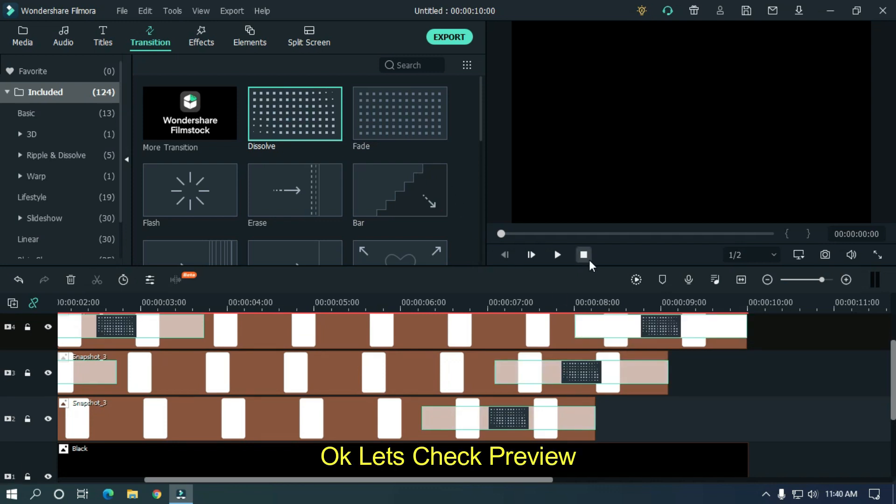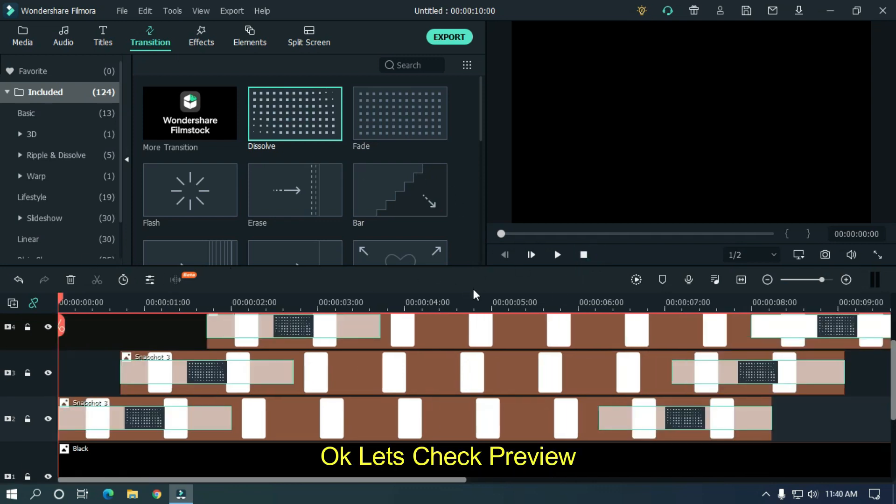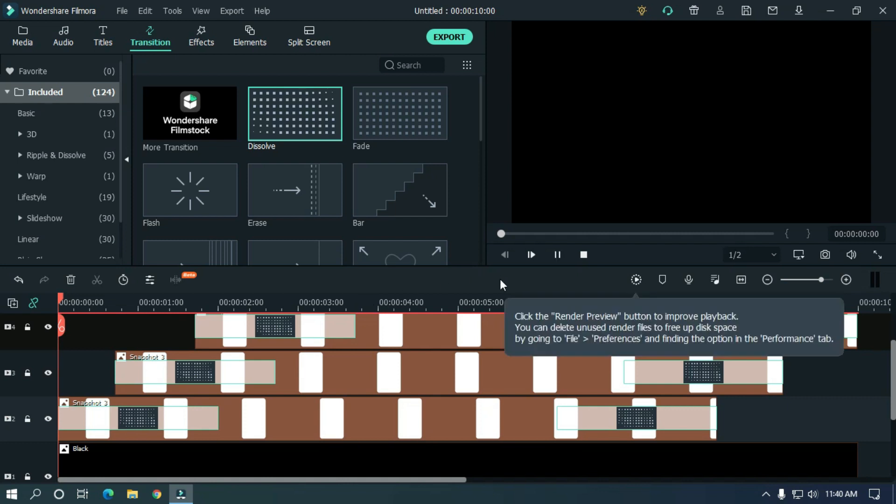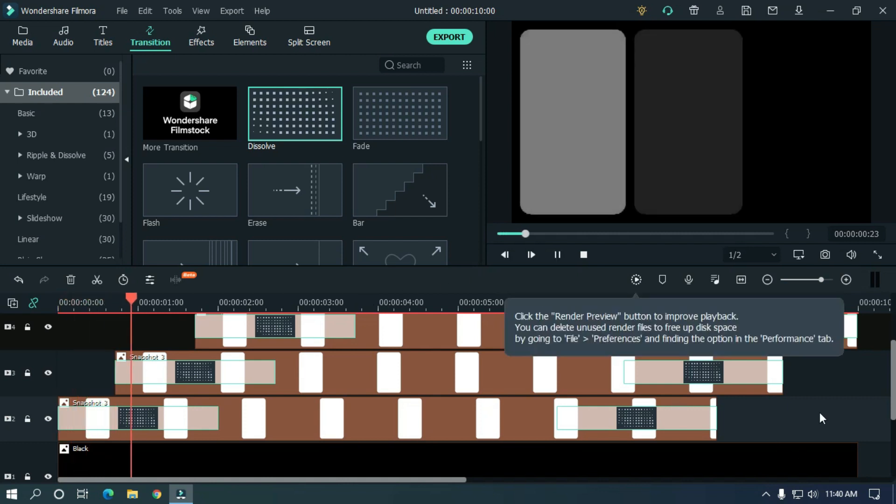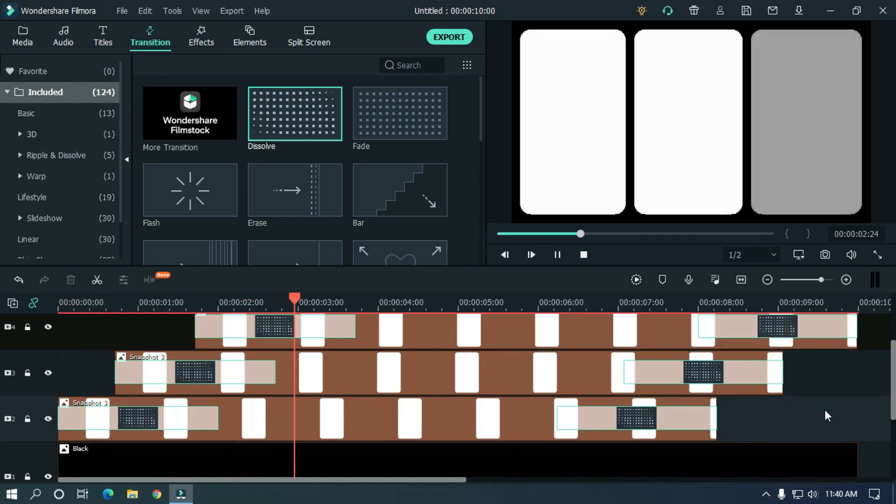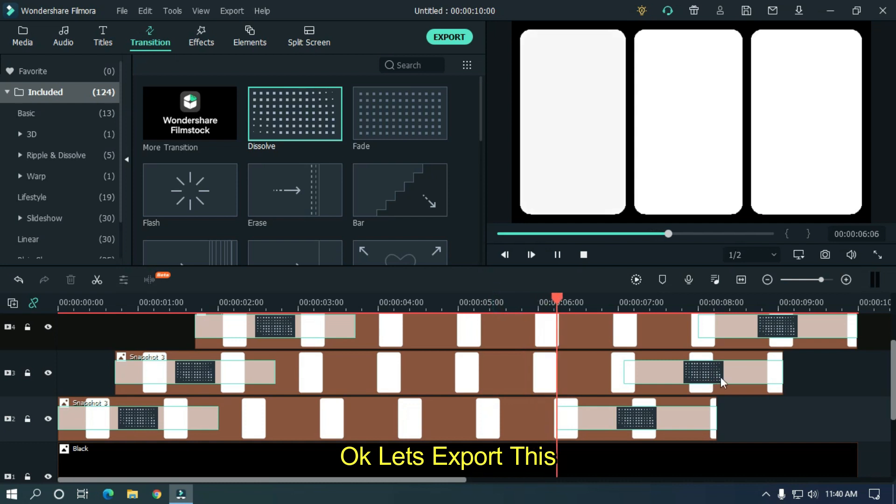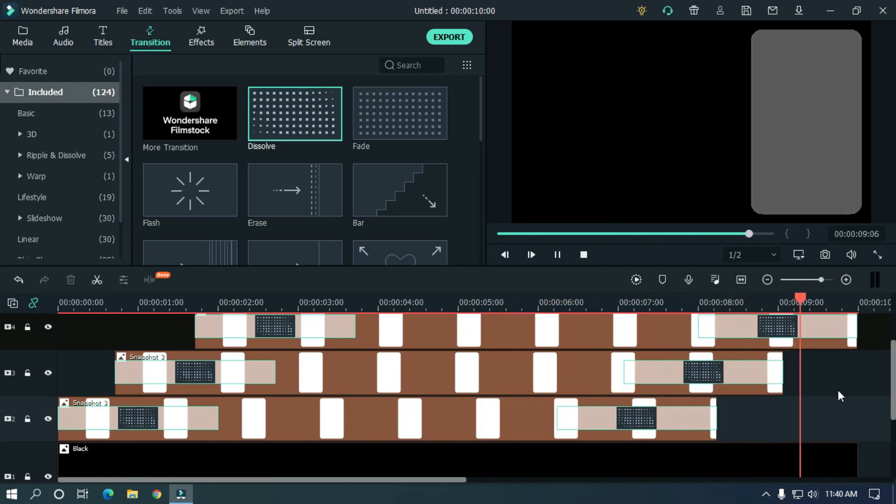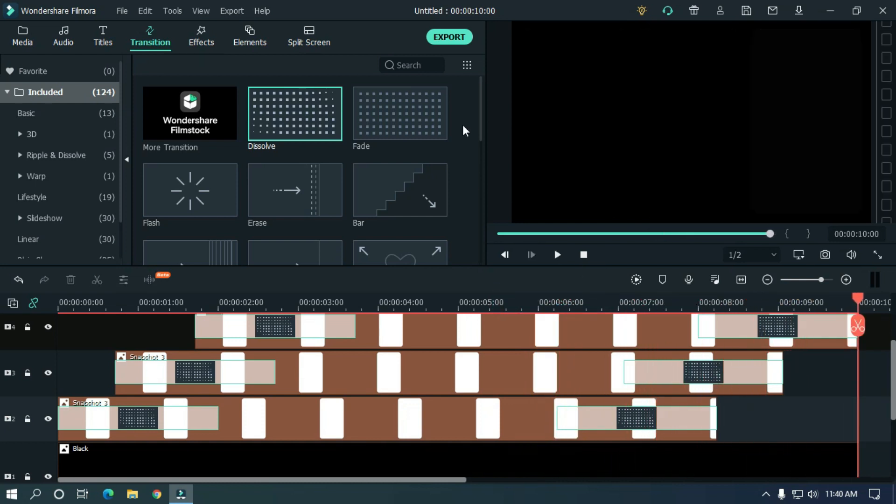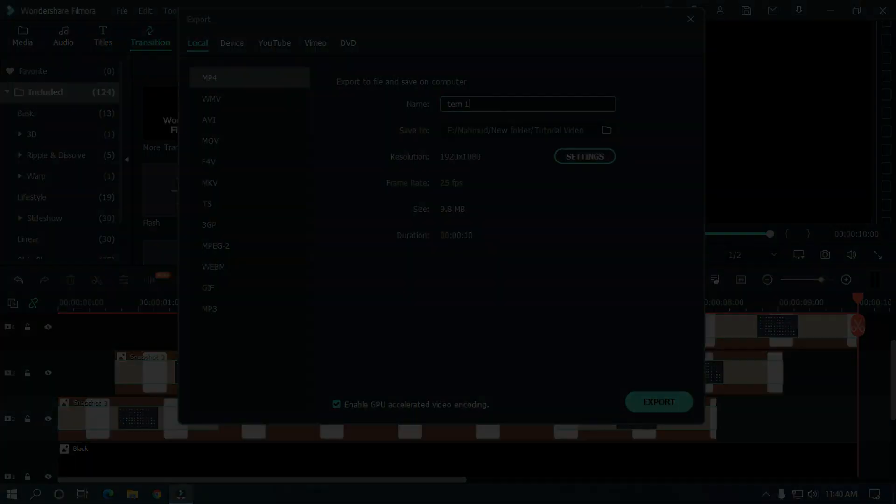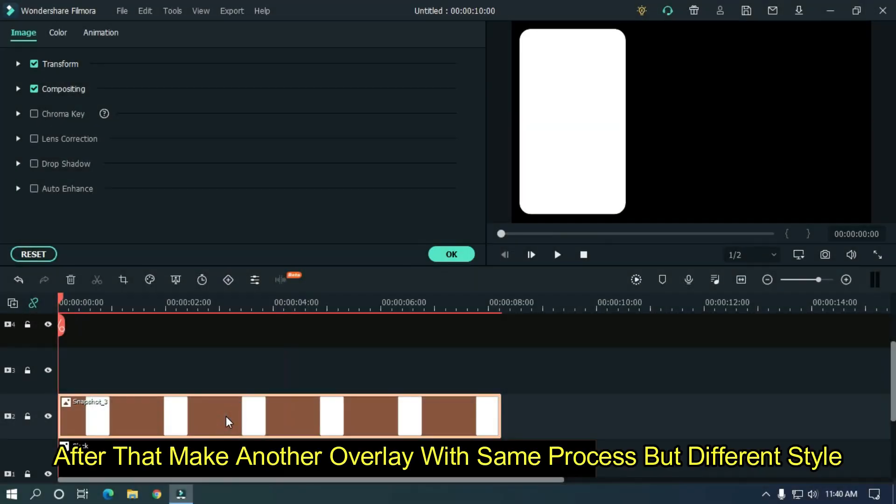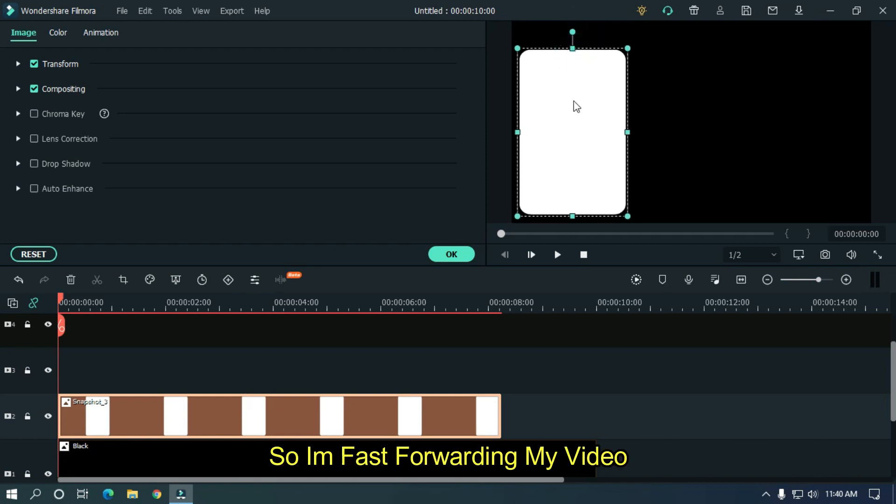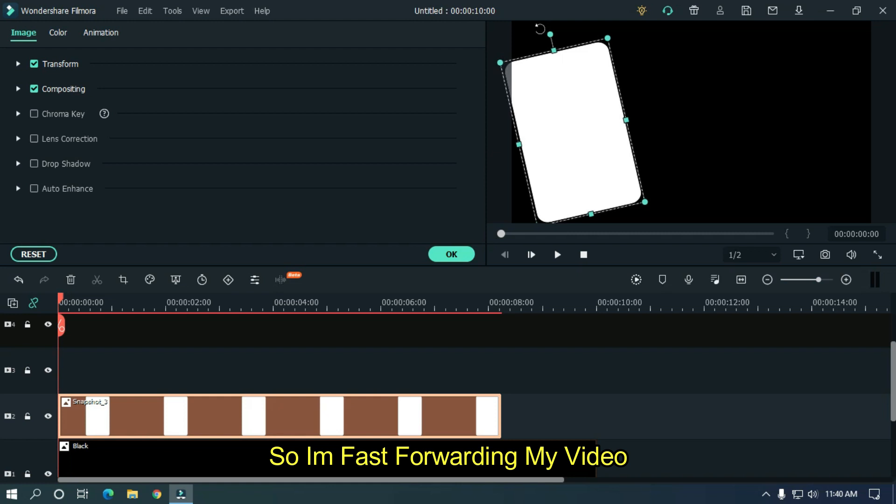Okay let's check preview. Okay let's export this. After that make another overlay with same process but different style. So I'm fast forwarding my video.